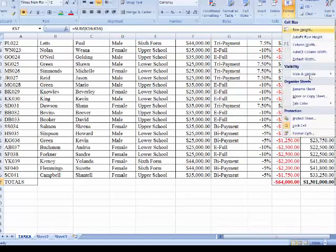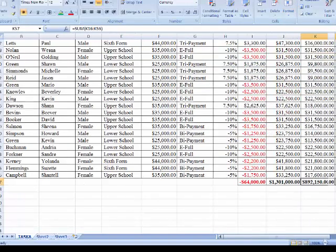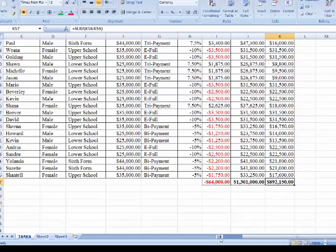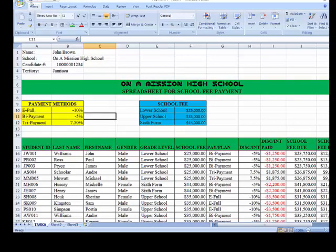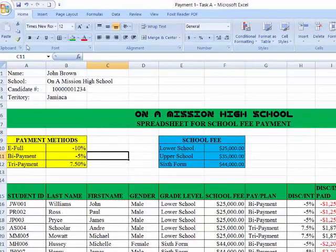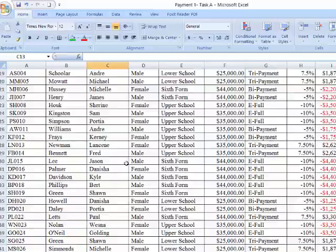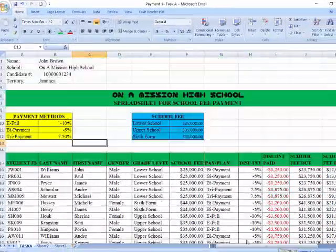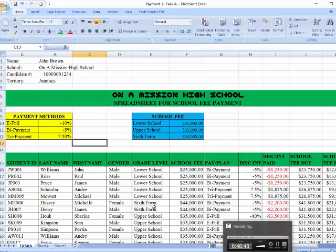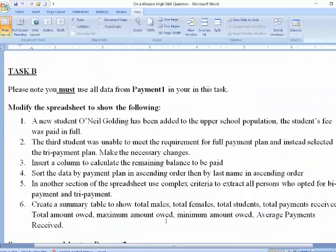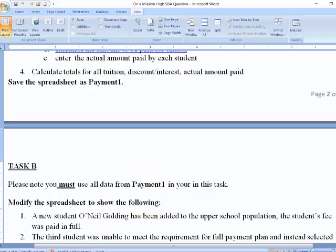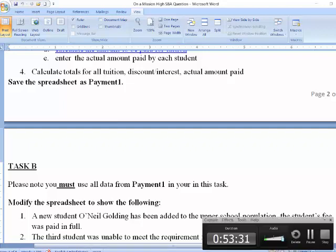I want to save here to ensure my data looks nice and neat. Ladies and gentlemen, this is Task A — Payment Number 1 — and I want to save all the changes. Payment number one is completely finished. Next time we'll be looking at what is required for Payment Number 2, which will be Task B. Until we meet again, happy spreadsheeting!